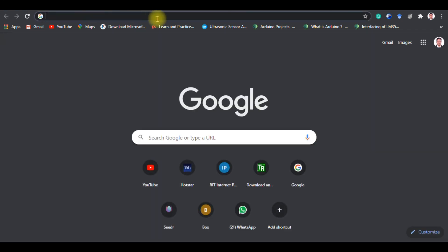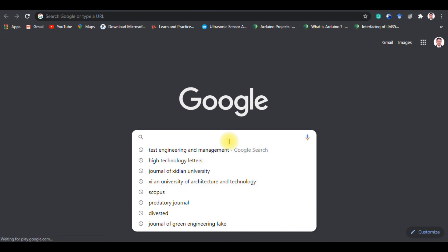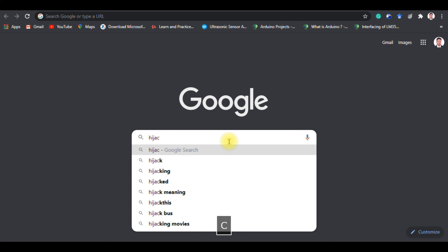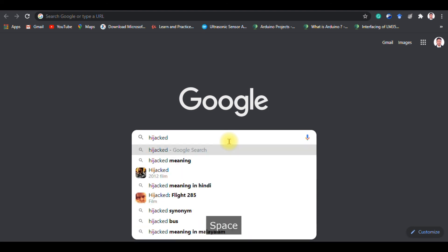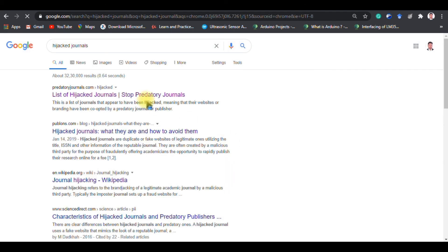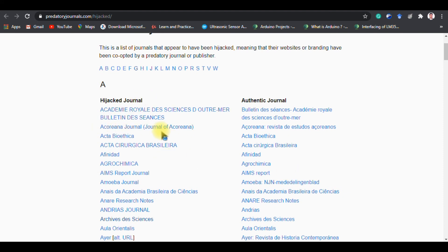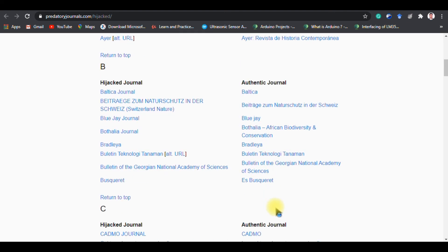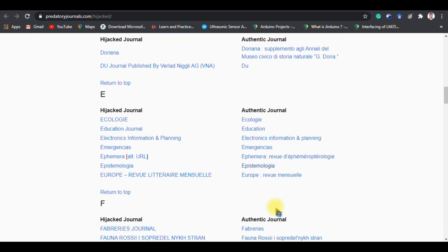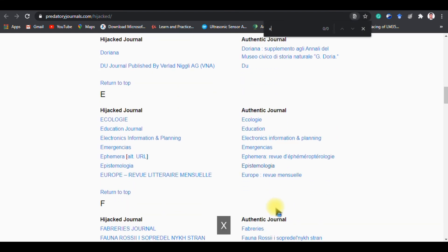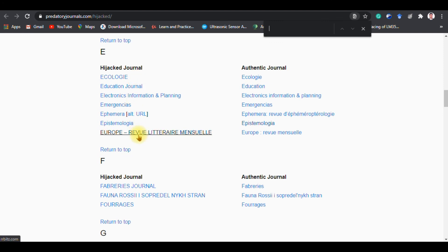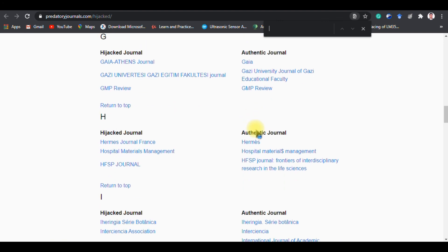In order to get the latest information related to predatory and fake journals, type 'hijacked journals' in Google. You will get a few websites providing this information. One is predatoryjournal.com — go to that website and they will give you publisher names and details. You can see a list of hijacked journals and the actual journals side by side, with full details. A huge scam is going on around the world related to this. The left side shows the hijacked journal and the right side shows the actual official journal.